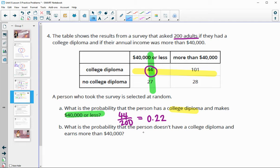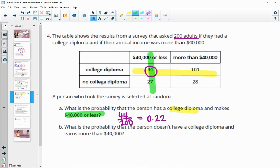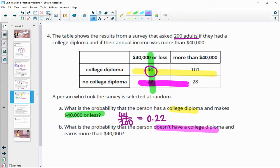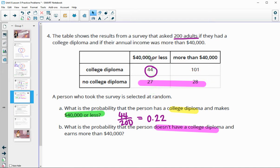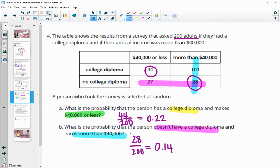For part B, what's the probability that a person doesn't have a college diploma and earns more than $40,000? Meeting both those criteria gives us 28 people, so 28 out of 200 surveyed. Dividing that gives 0.14 or 14 percent.